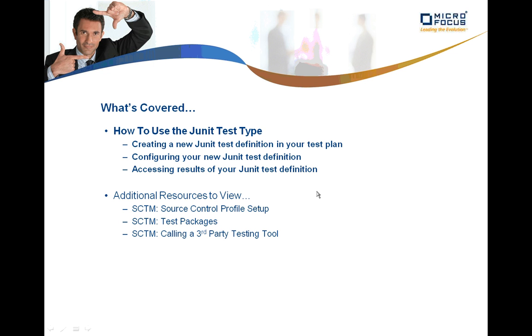So, we've just looked at how to create a new JUnit test definition in your test plan, how to configure it, and how to access your results.